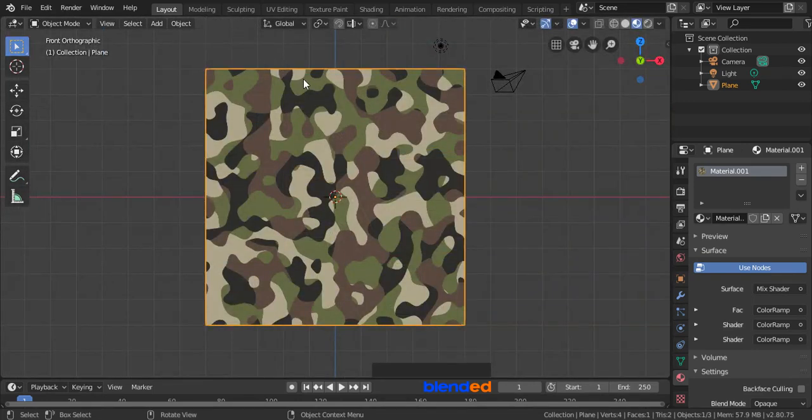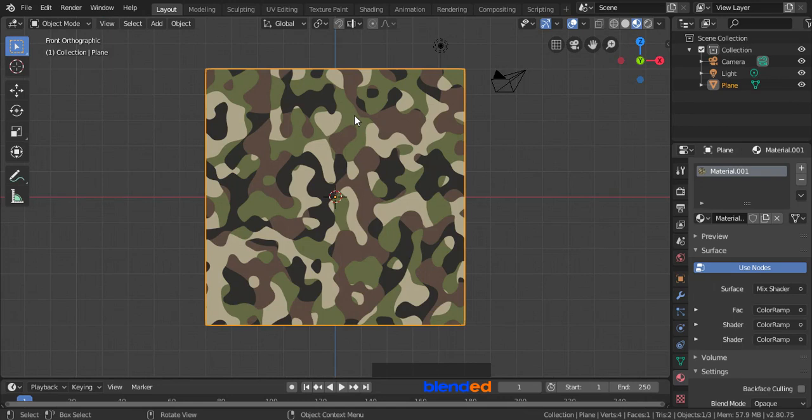And this was the very quick tutorial about how to make camouflage pattern in Blender. You can find the link of this blend file in the description. Thanks for watching. Please subscribe and leave a comment.